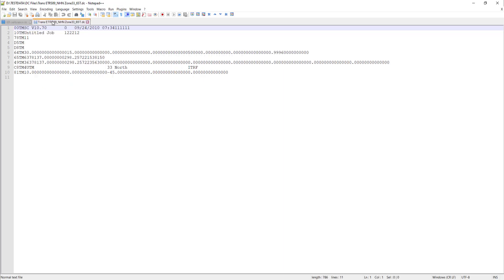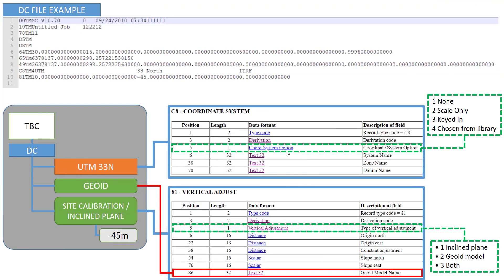So let's go to our example. The next one is here at position 5. In this case position 5 is defining the coordinate system option. Depending on the value, in our case here 4, we will choose from a library our coordinate system. In our case this is UTM 33 north based on ITRF.